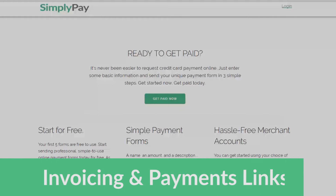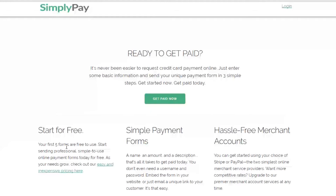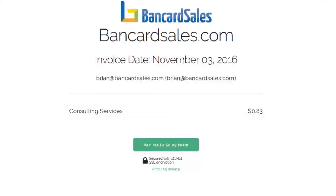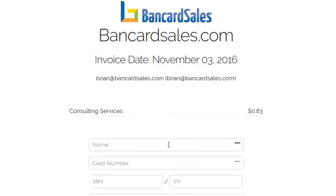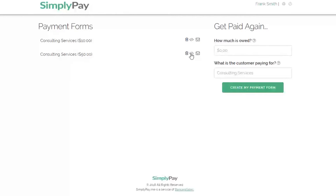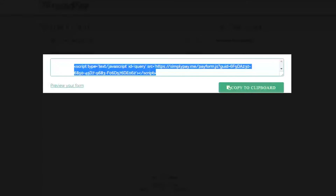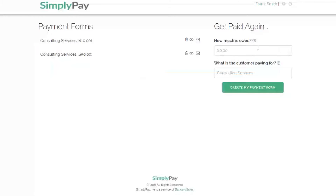If you're collecting payments online or over the phone from your customers and clients, I'm going to show you a simple solution to make things easier. It's called simplypay.me — an invoicing tool that allows you to create invoices with hosted payment links that you can send to your clients via email, text, or instant message, and you can even embed it on your website.